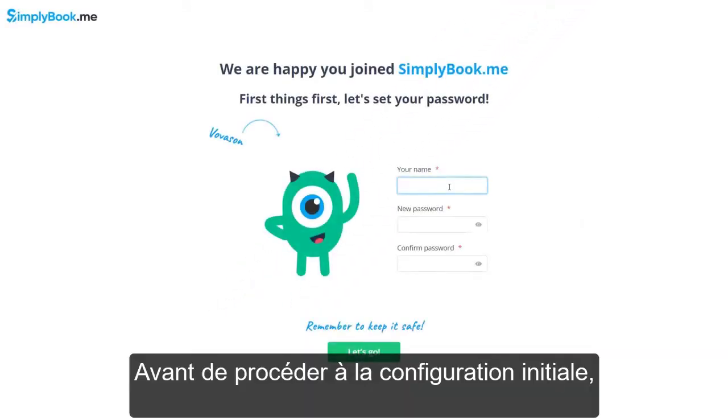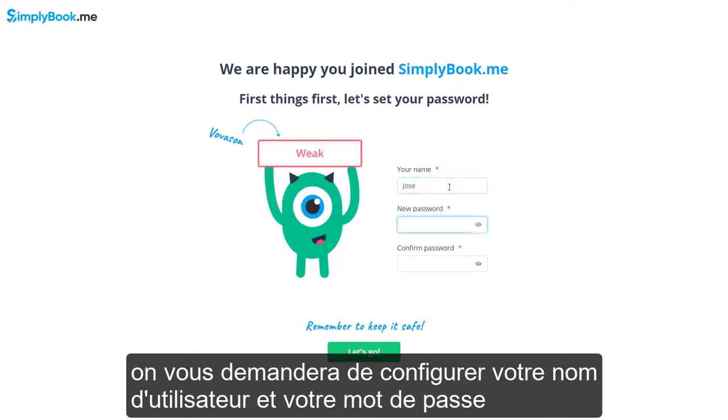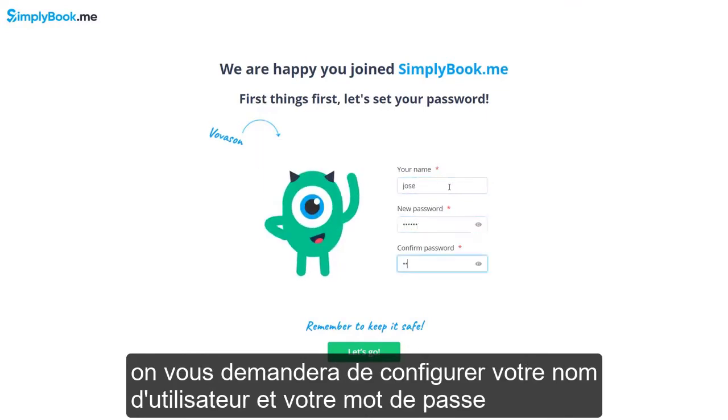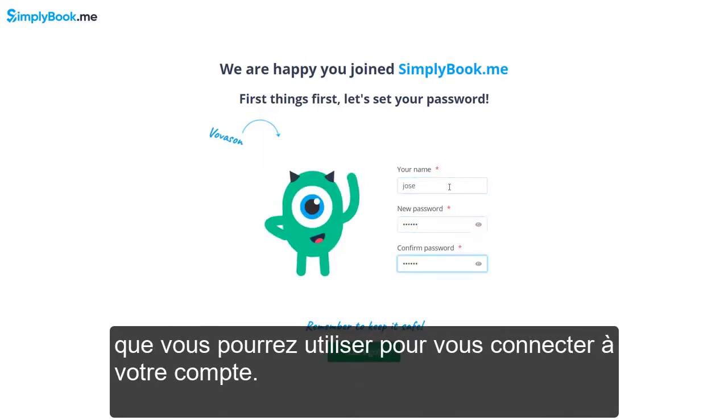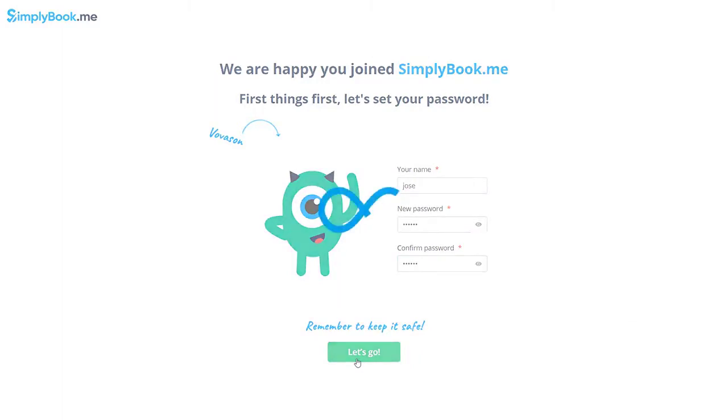Before proceeding to initial setup, you will be asked to set up your username and password, which you will be able to use to login to your account.